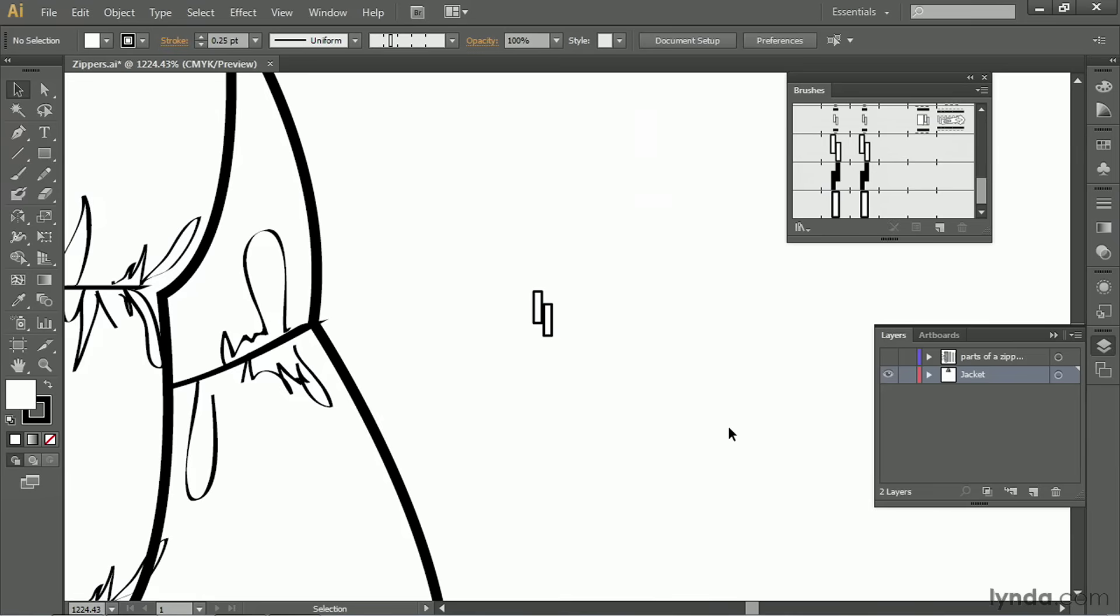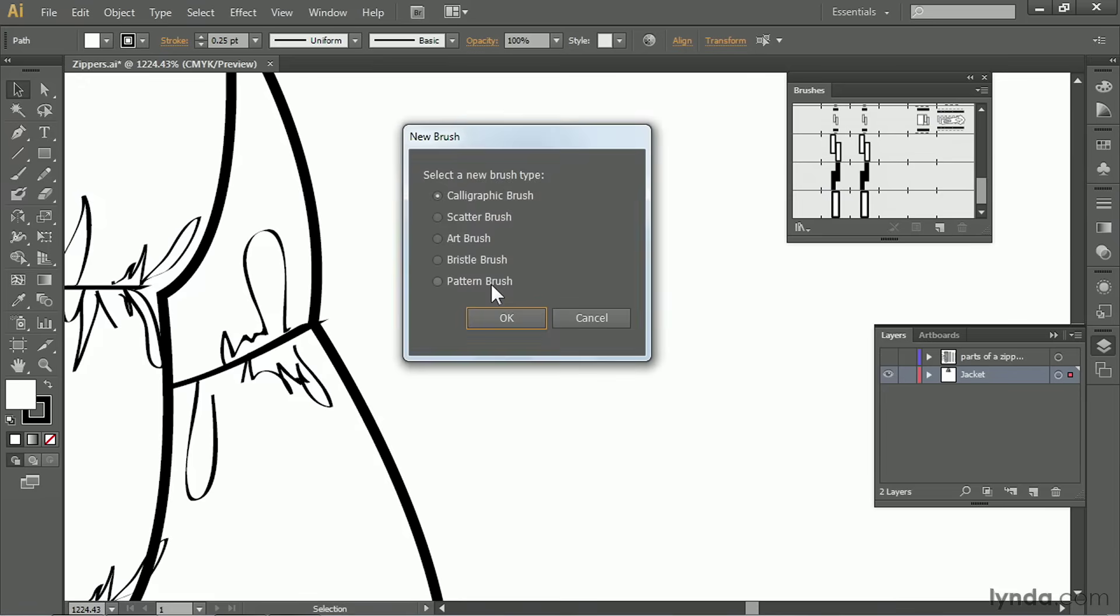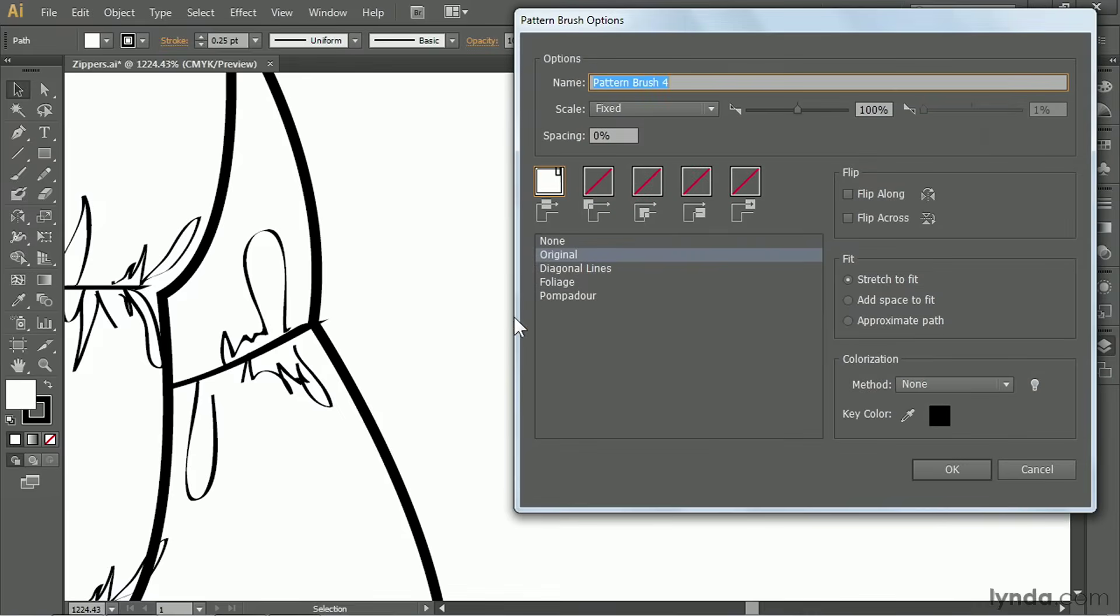So now I have my two closed zipper teeth. I'm going to select them. Click on new brush, select pattern brush, OK. And this brush doesn't need any spacing, so we'll just click OK.